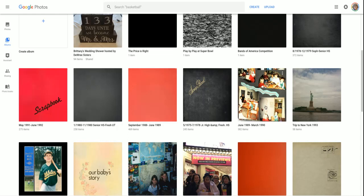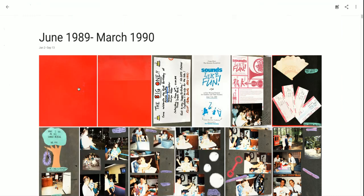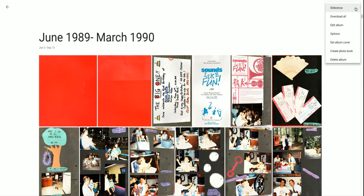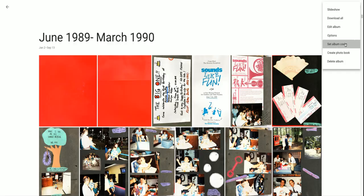So a good example is this. These were scrapbooks that I've created and scanned — they're dated and titled. But the page that's the first page shown is not the same as the cover, and I want them all to be the actual cover. So what I do is I click once on that album, it shows the album, and there's the cover right there. I'm going to click up here on the three dots and choose Set Album Cover.